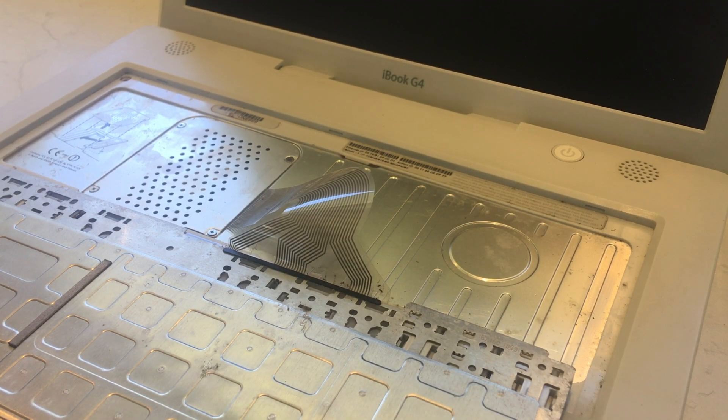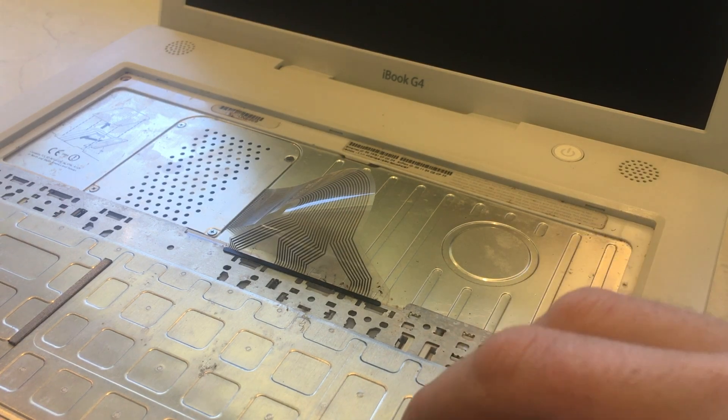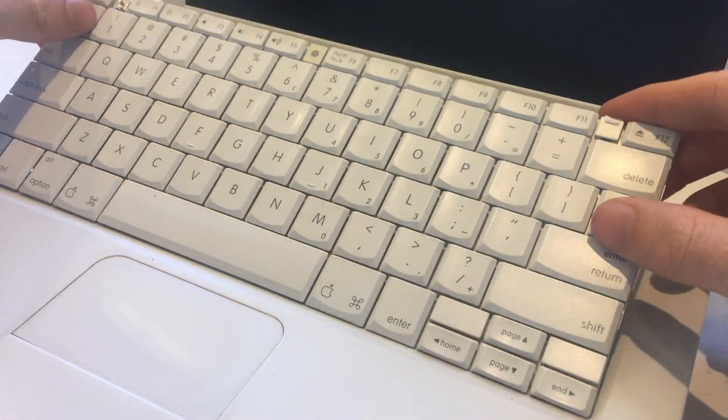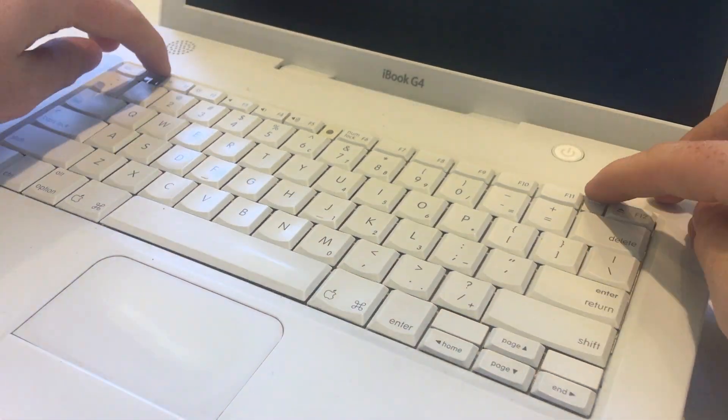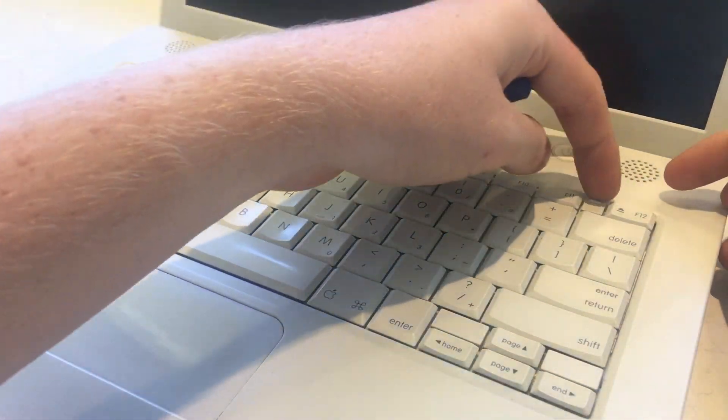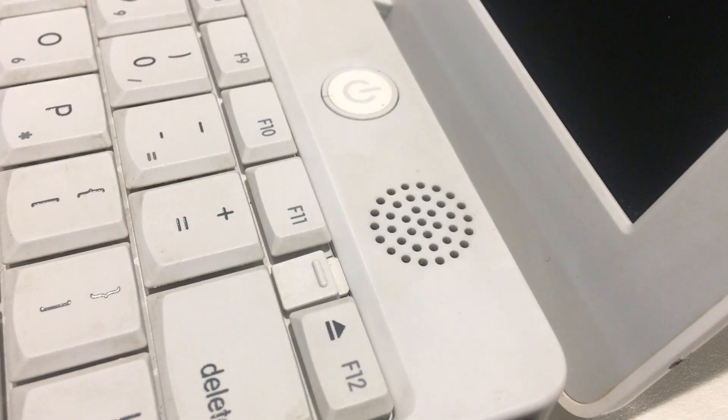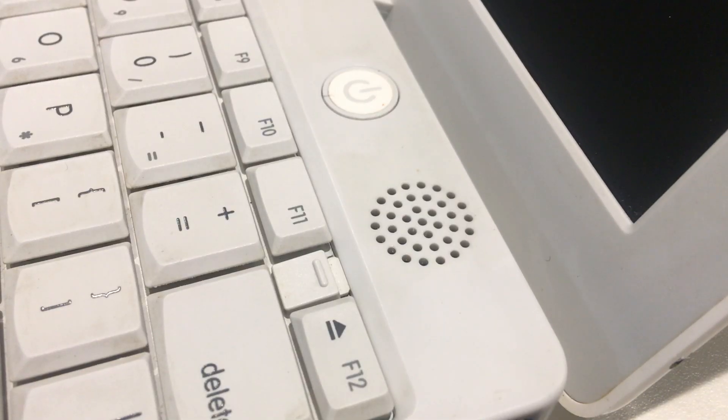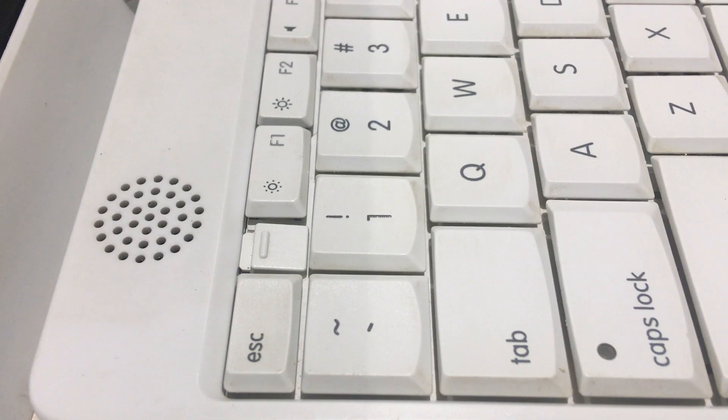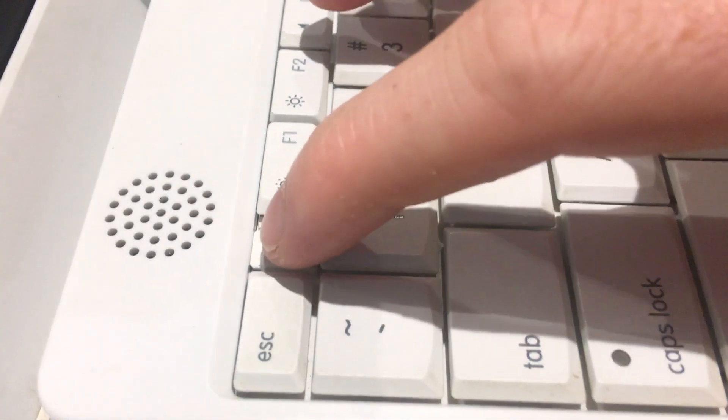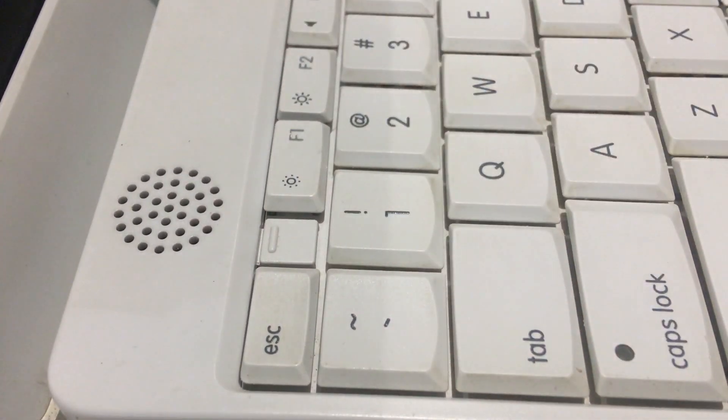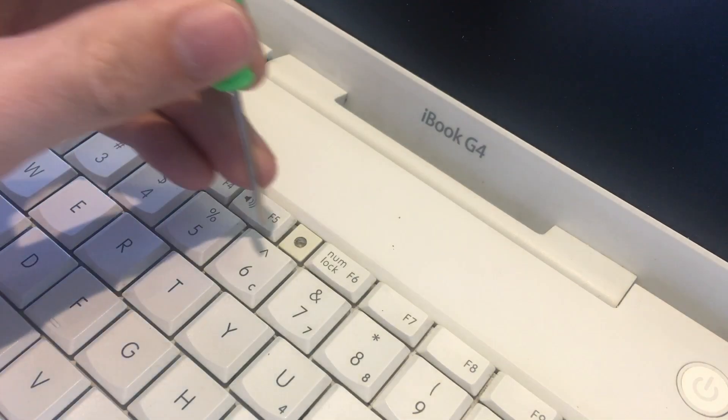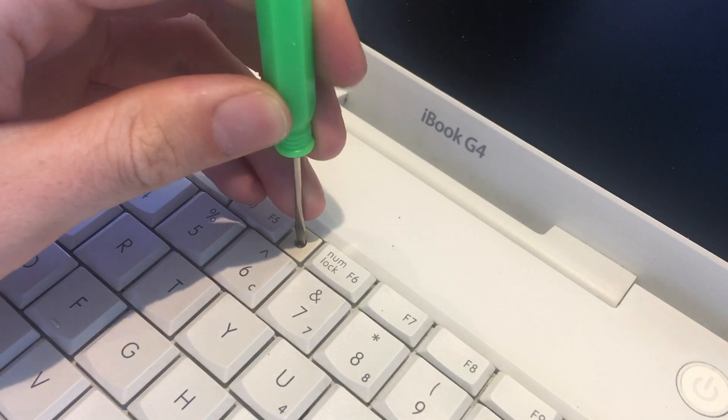Gently flip the keyboard back up with the plastic clips going down into their divots underneath the palm rests. Push the rest of the keyboard down making sure both of the small spring loaded clips clip down into place. Now turn the lock into its locked position.